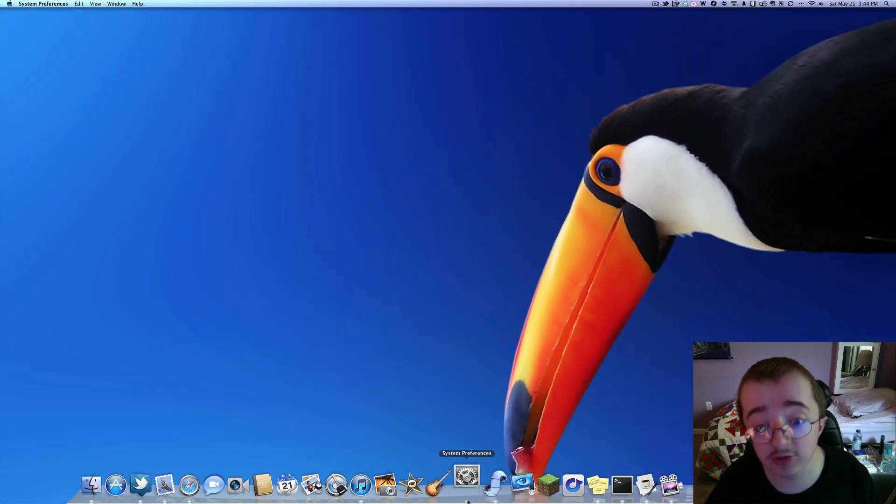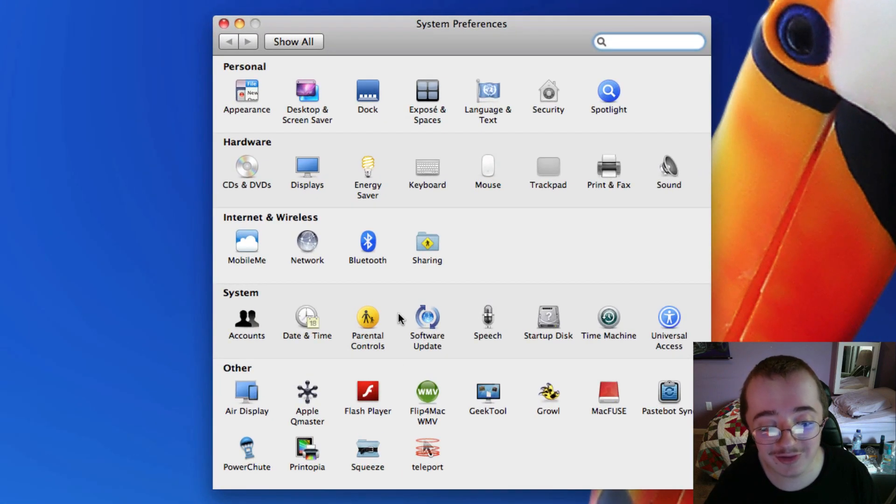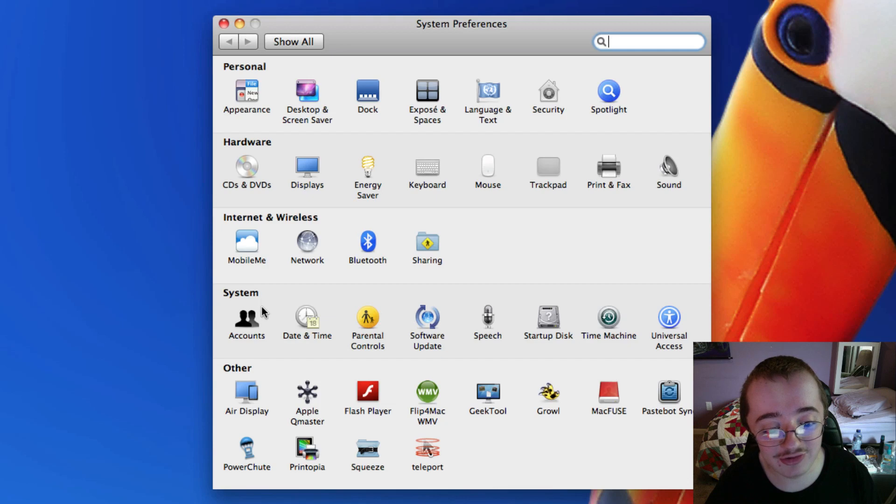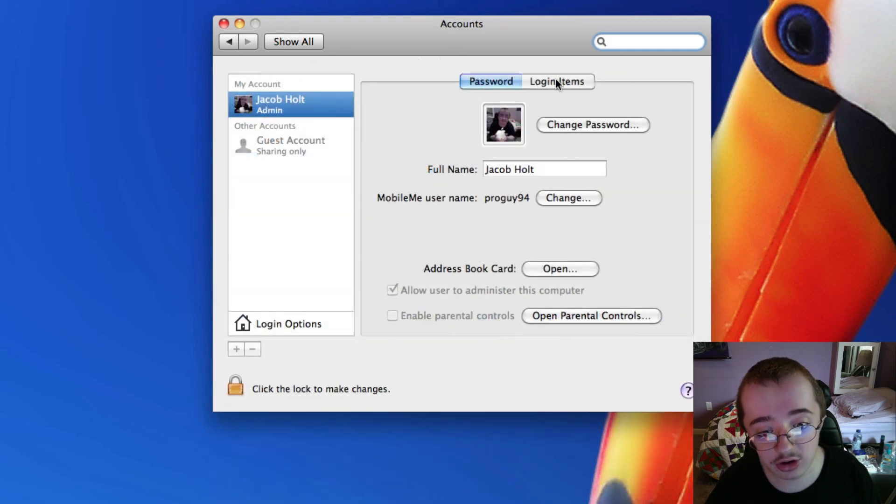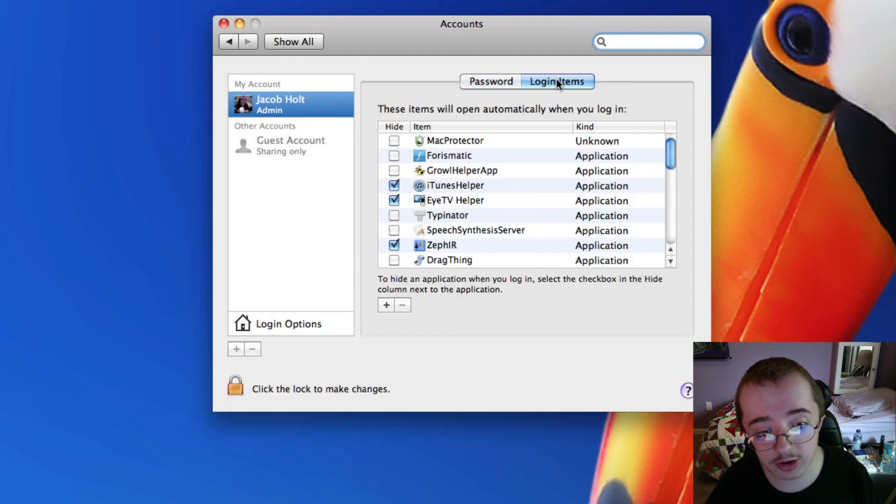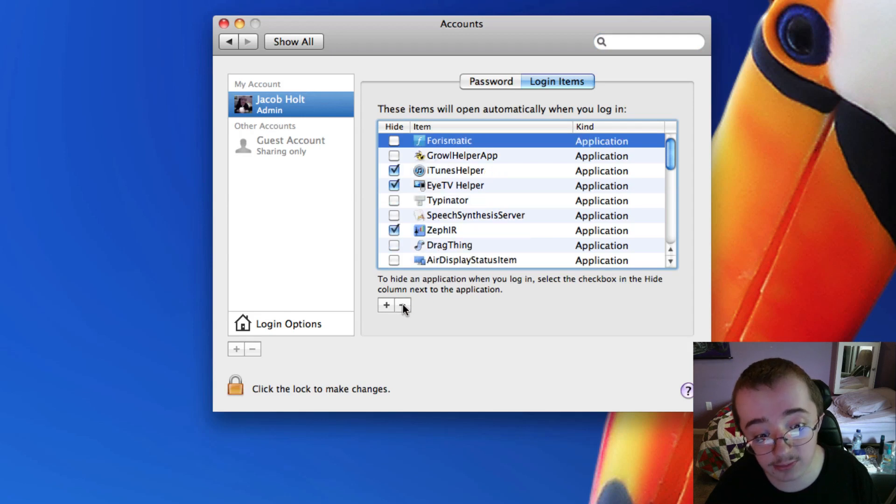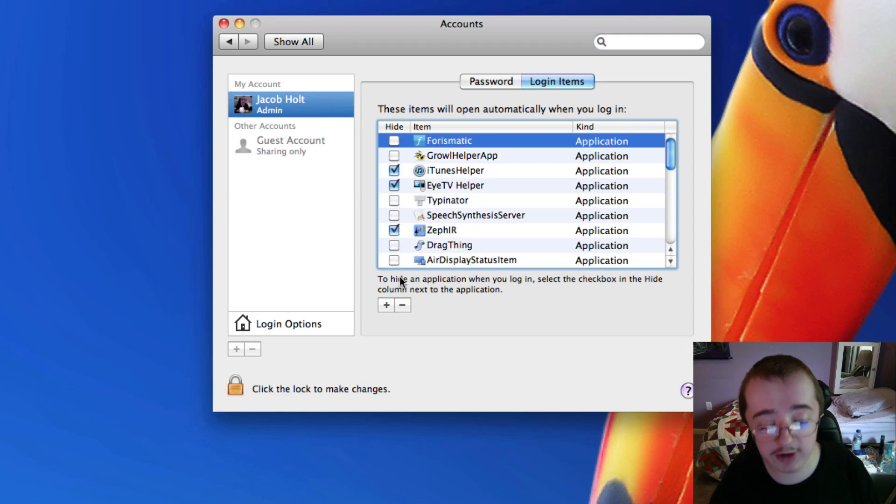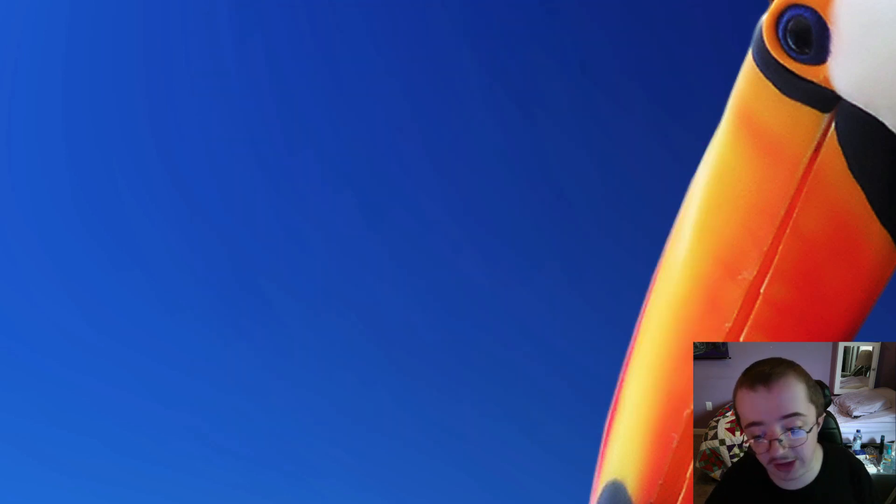Then you're going to want to go to System Preferences, go to Accounts, go to Login Items, and there's Mac Protector. It added itself there, and you remove that by clicking the X, and you're done. It's totally gone. It's absolutely gone.